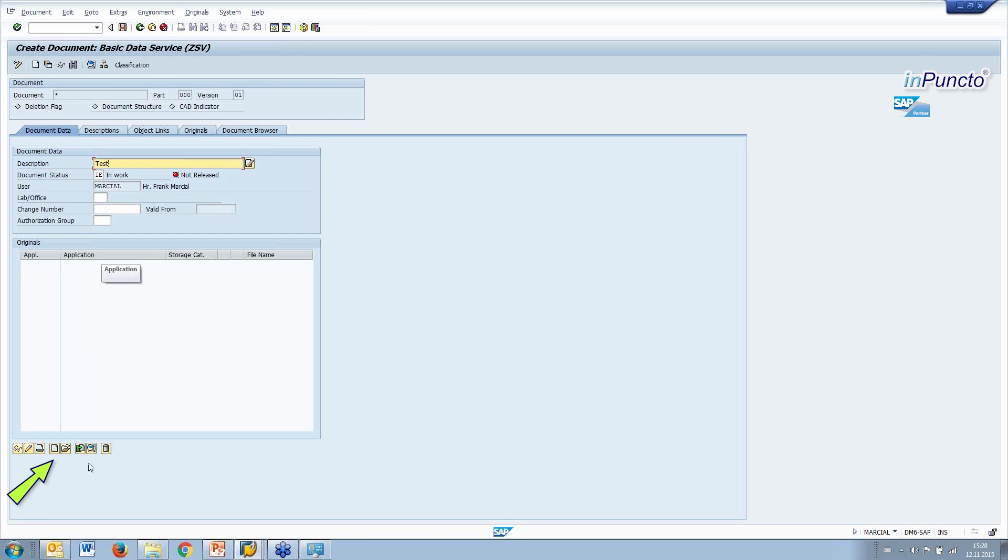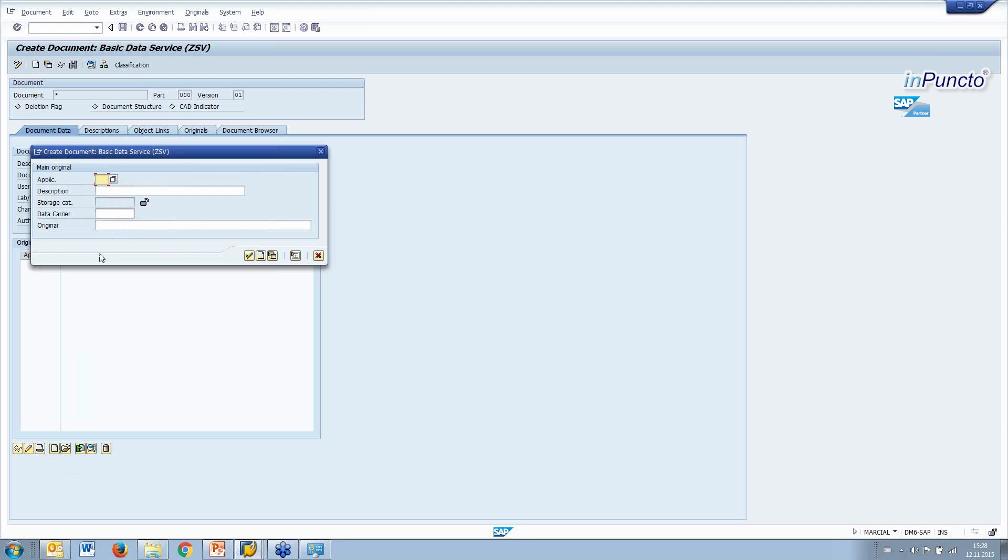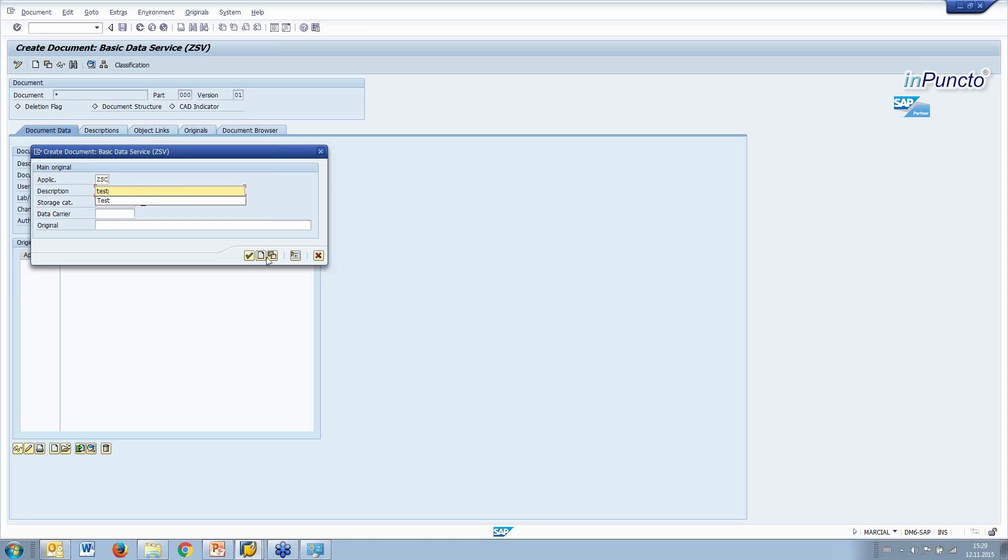And now we have the possibility to integrate if we want to create the original with a specific application. In this case, we have this in the SAP customizing. Also, we type the description. And now we want to create this thing.